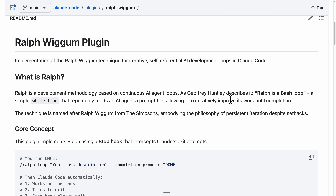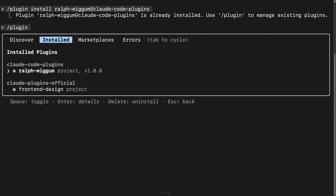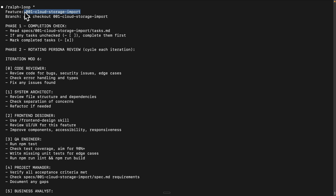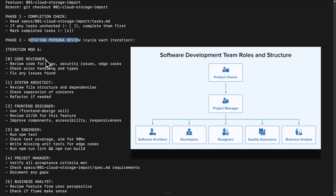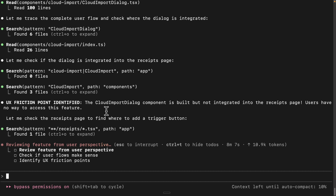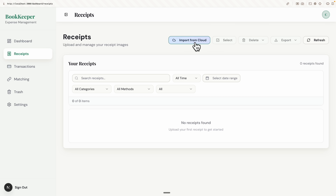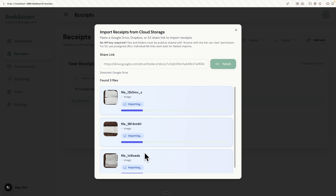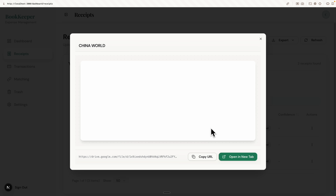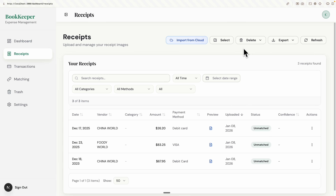Anthropic recently released the Ralph Wiggum plugin, and in this video I'm going to show you why we should use it, how to set it up on your local machine, and how we can introduce different team roles, different personas, autonomously calling different roles to improve your application's iteration by iteration until you have a production-ready application.